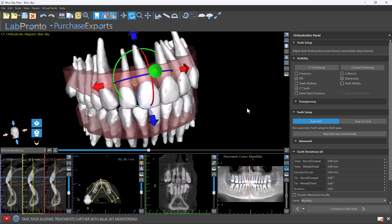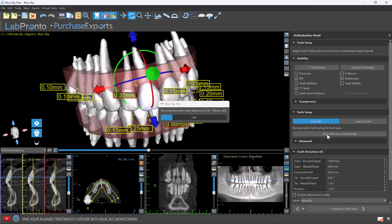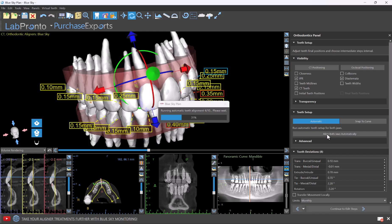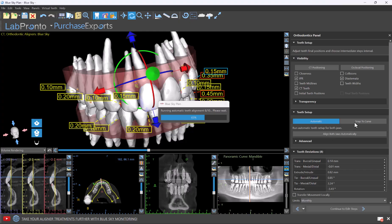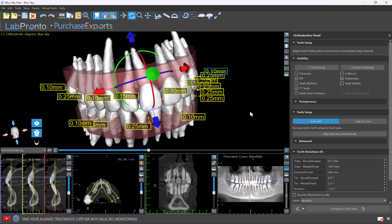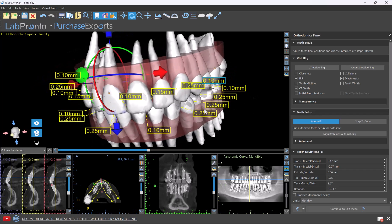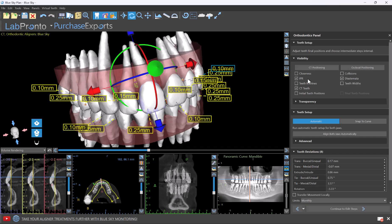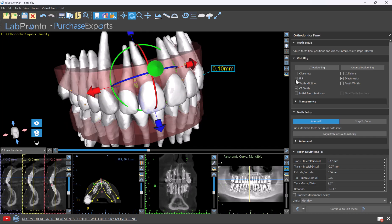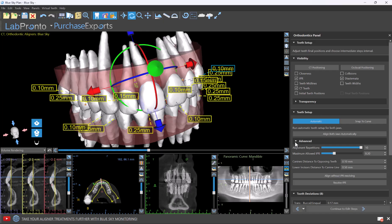Blue Sky Plan now includes an initial AI digital tooth proposal. With or without the CT teeth, simply click 'align both jaws automatically.' This is new functionality in addition to our previous functionality to snap the teeth to a curve. This is our first iteration of AI functionality to prepare the digital tooth proposal. We can toggle on and off the IPRs and the diastemas, and in the advanced settings we can see additional settings regarding maximum allowed IPR that can be adjusted accordingly.